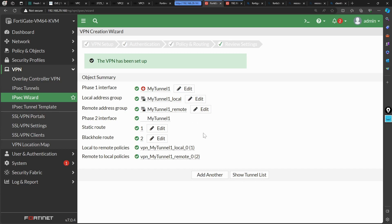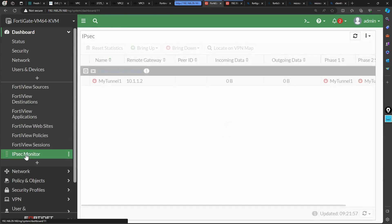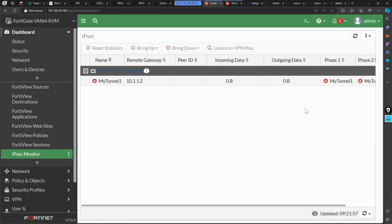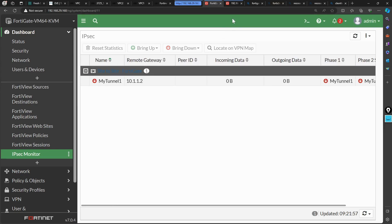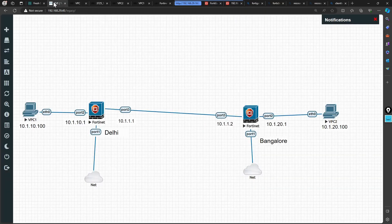Everything is done. If you had used the custom option you would have had to manually create addresses, address groups, configure phase two parameters, add a static route, a black hole route, and create the firewall policy. Let's check the IPsec monitor status now — you can see that both phase one and phase two are currently down. That's expected because I haven't configured anything on the other end yet.